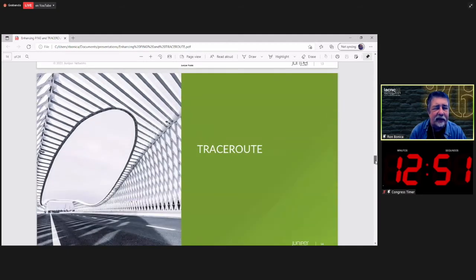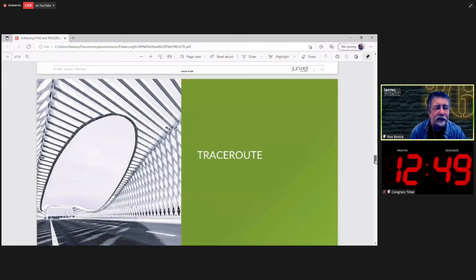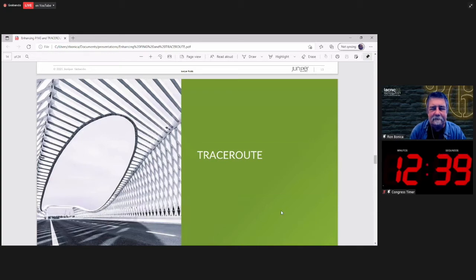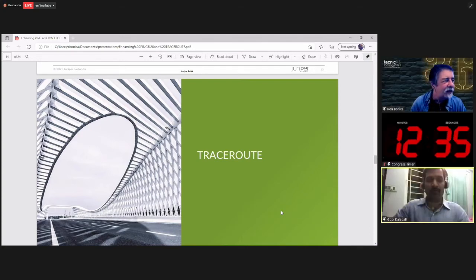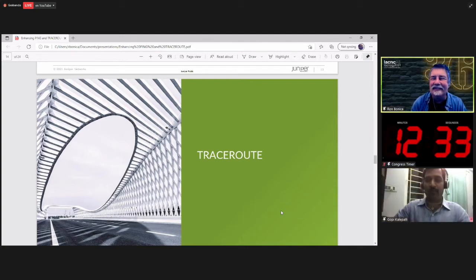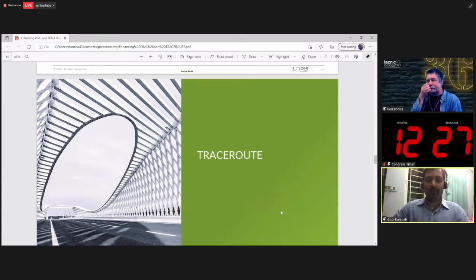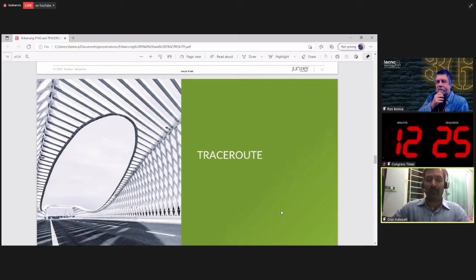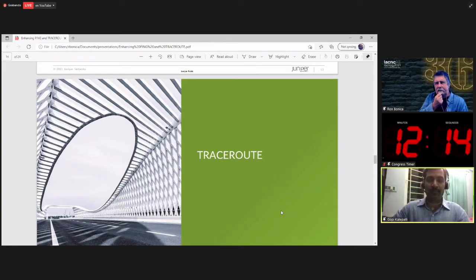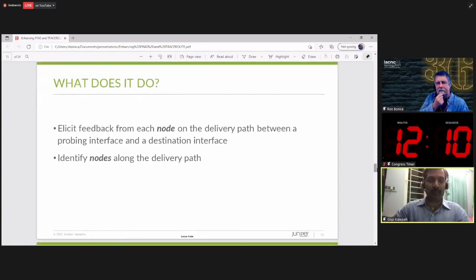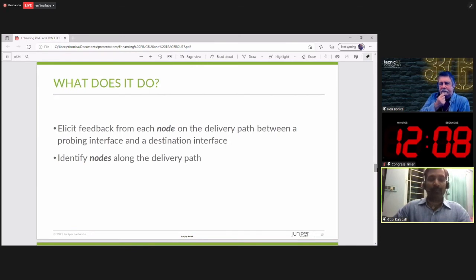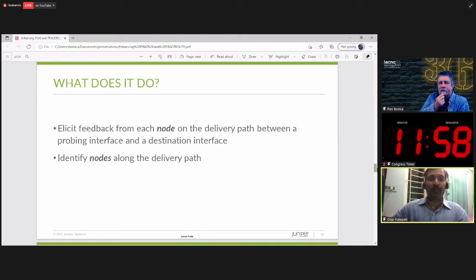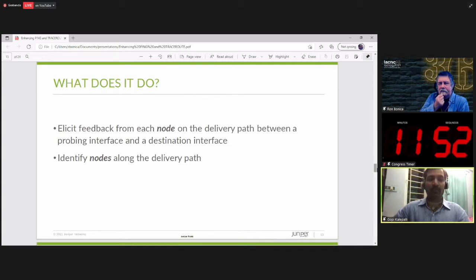And with that, I will hand it over to Gopi to talk about Traceroute. Yes. Thank you, Ron. We will continue to share the same slides. I will continue. Just tell me when to move them. So, now we will talk about Traceroute, background about it and the recent enhancement which is mainly useful. We will discuss more in the next slide. So, if we talk about the background of Traceroute, what does it do, basically?